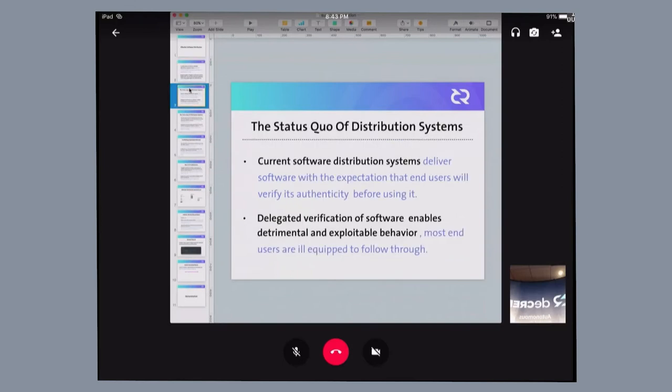Unfortunately, current distribution systems are regularly delivering software to end-users without actually verifying the authenticity of what they're delivering to the end-user.